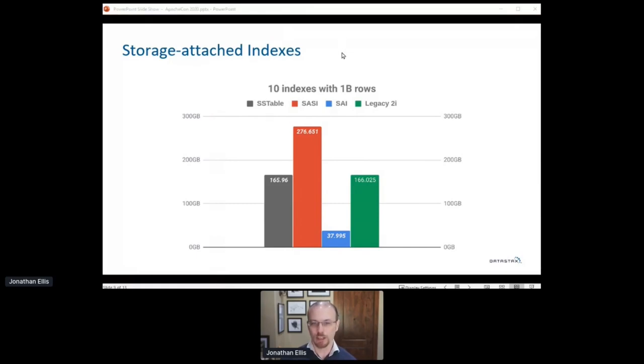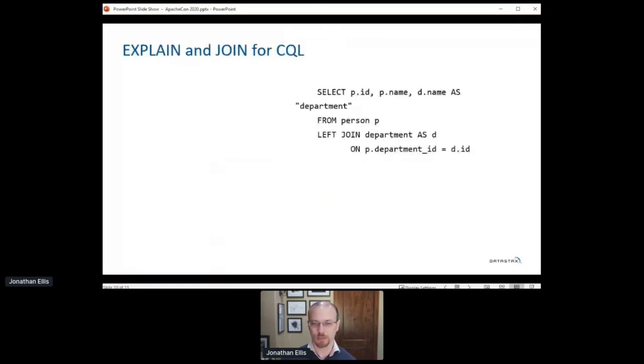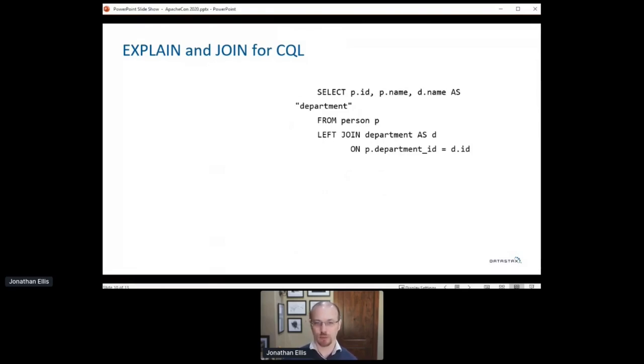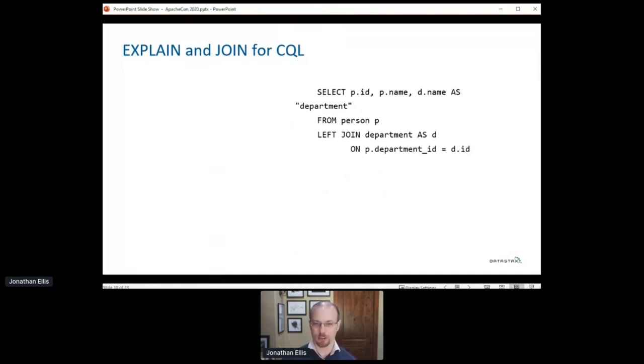So up to now, what I've presented is features that are done. They're live in Astra, and we've opened CEPs to bring them to Apache Cassandra as well. The next things I'm going to talk about are things we learned Astra users want, but we need to build consensus with the Cassandra project on the right way to implement them before we start building them.